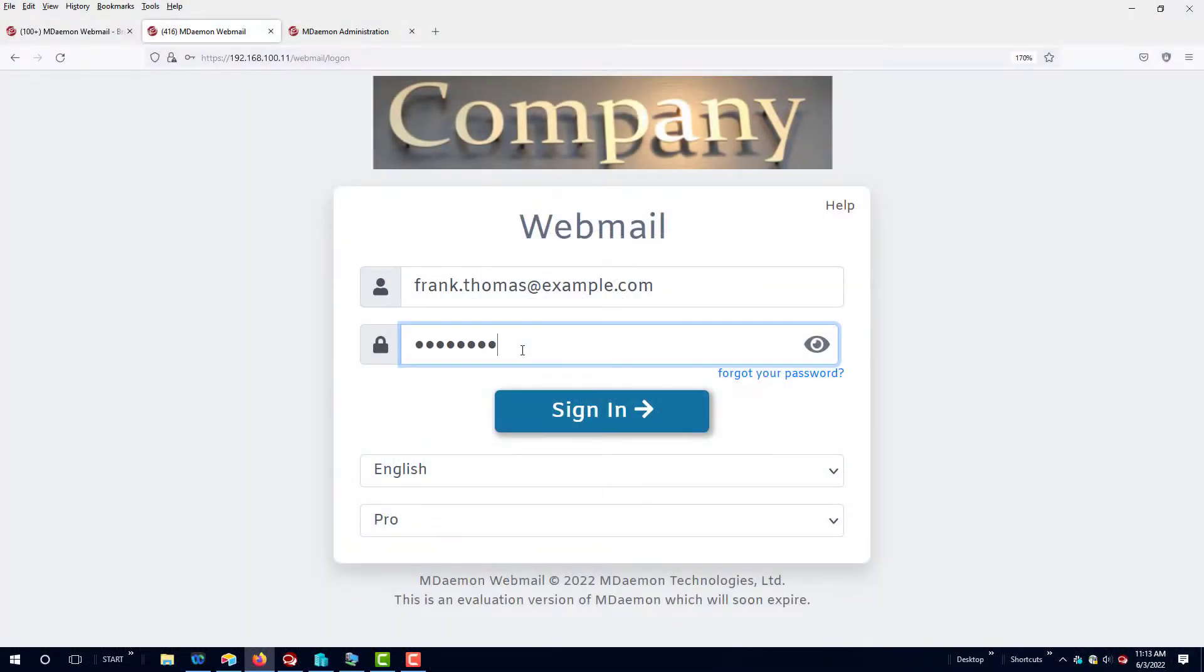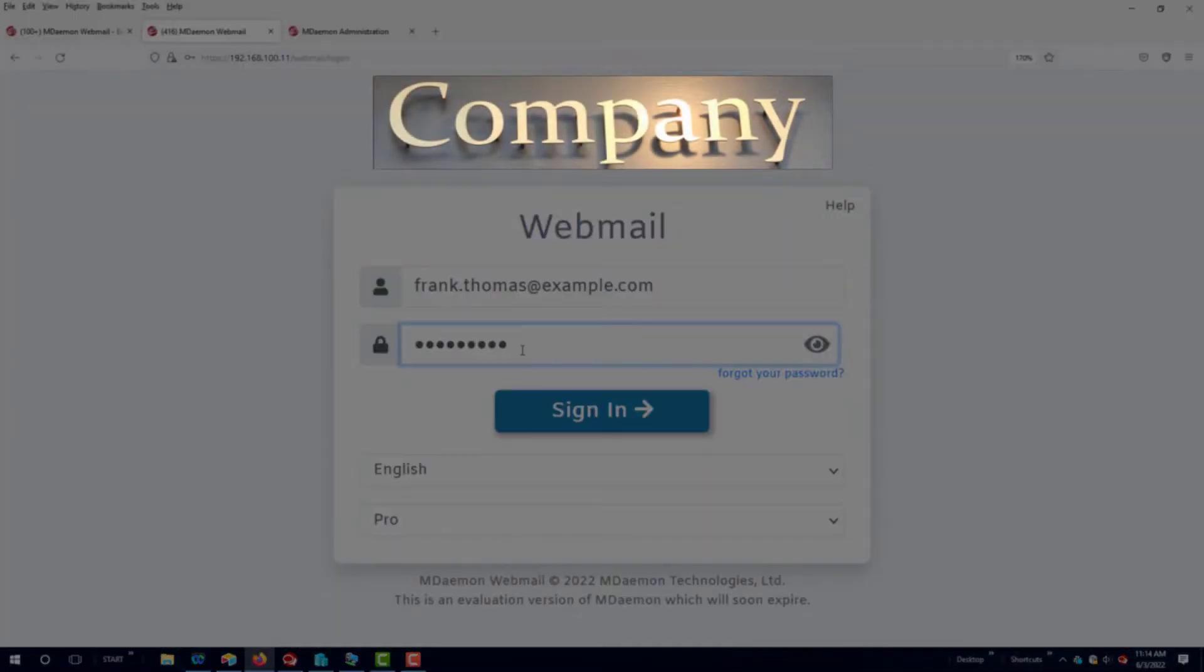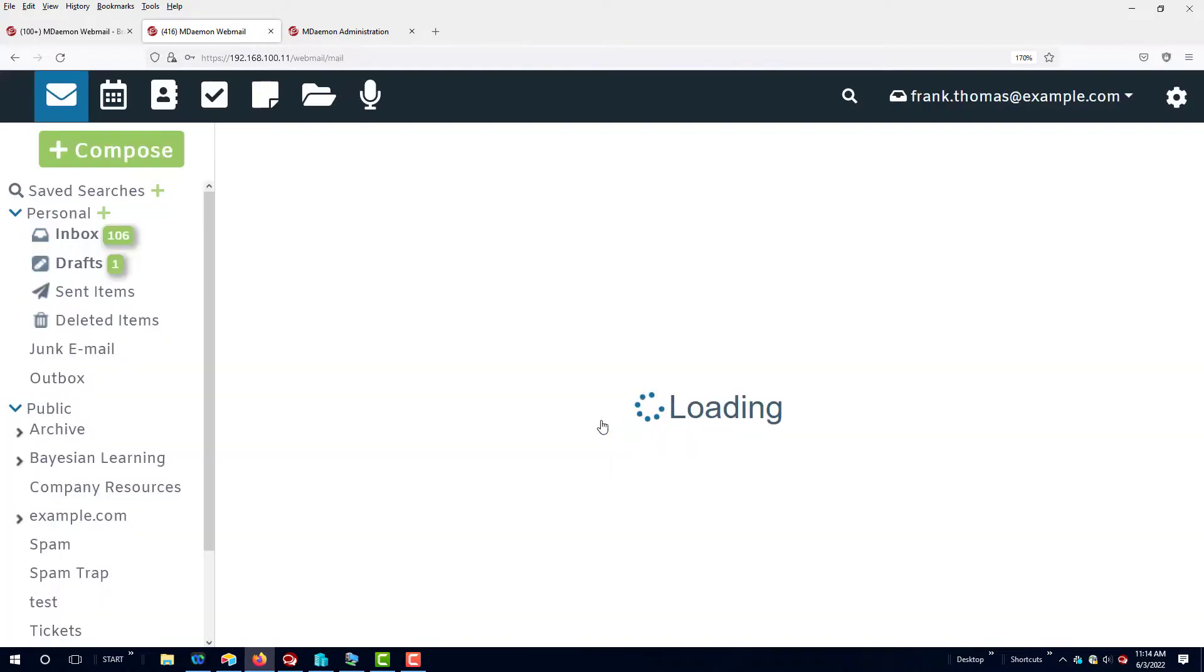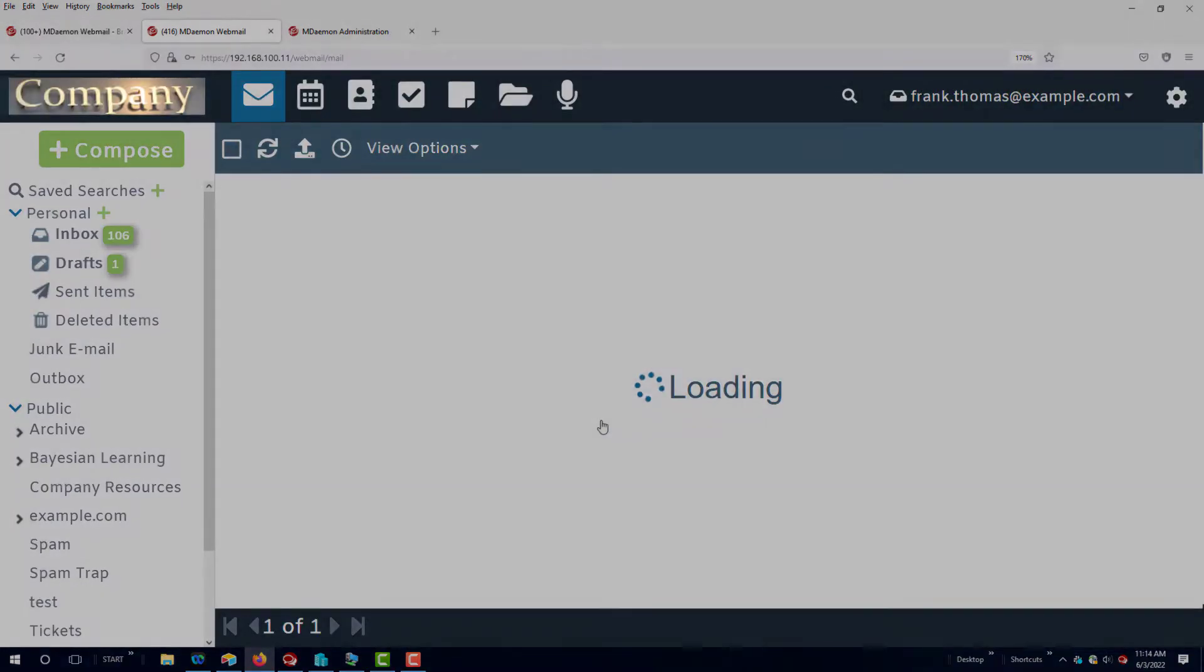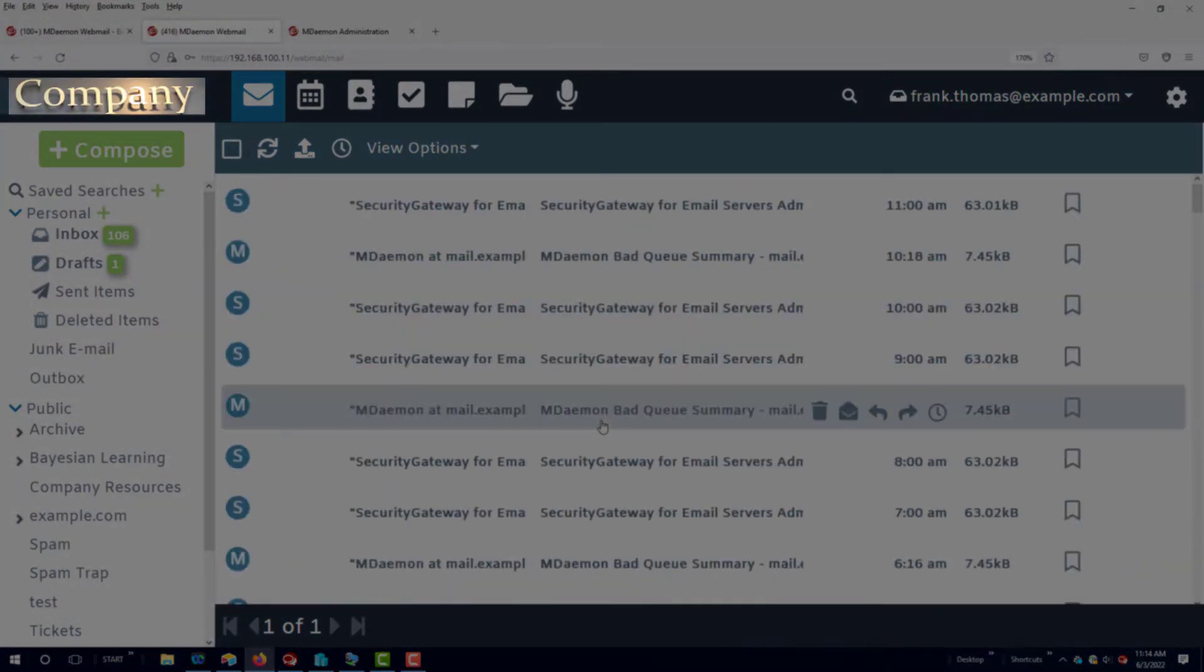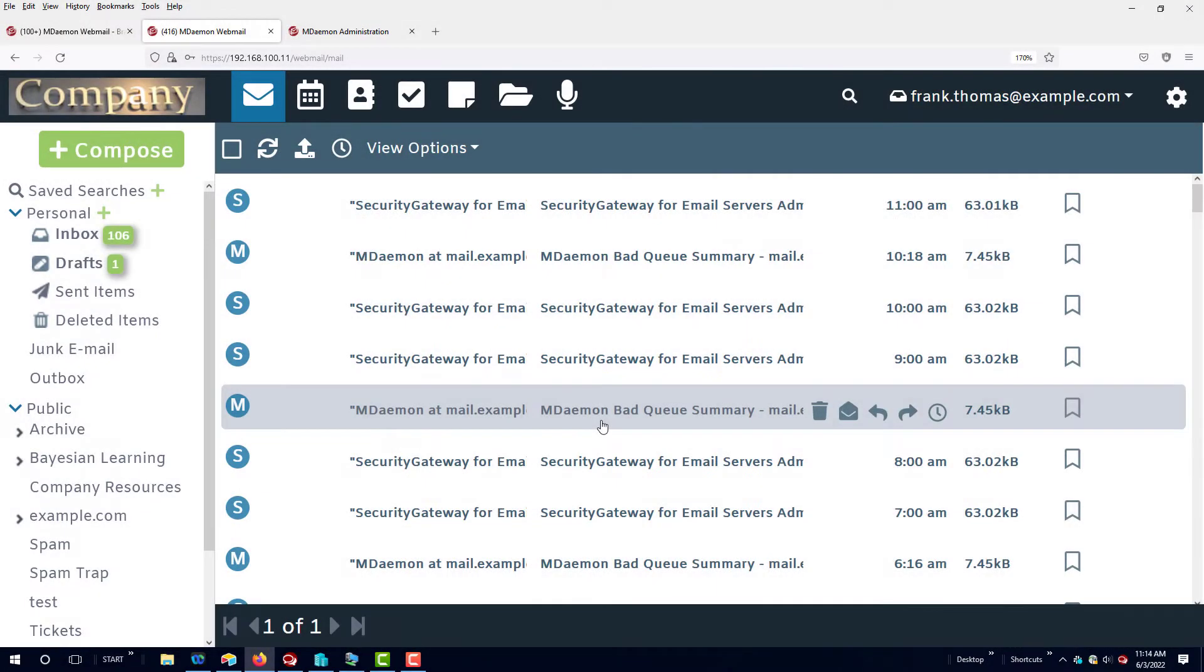MDaemon Administrators can change the logo that is displayed on the MDaemon Webmail login screen. So, for example, if you'd like to display your company branding for your users, this is how you can do it.